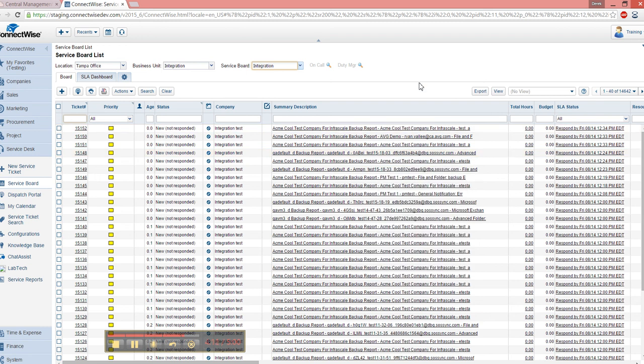So again, to make things nice and easy, anytime there's a warning or an error, you can automatically have a ticket created in your ConnectWise ticketing system, saving you time and money.